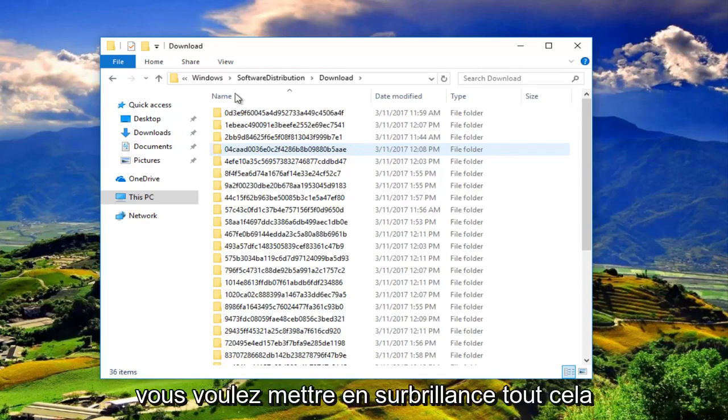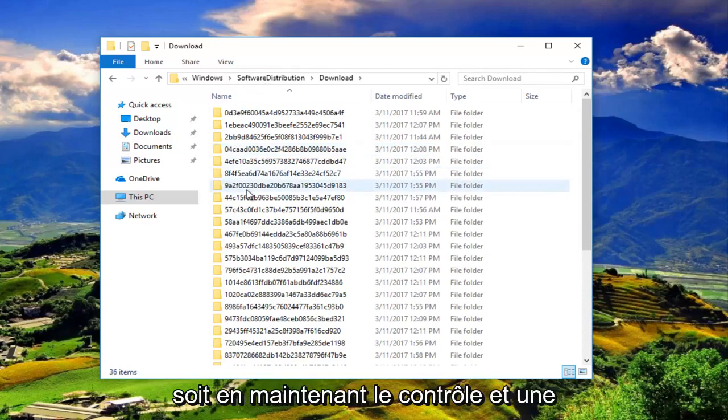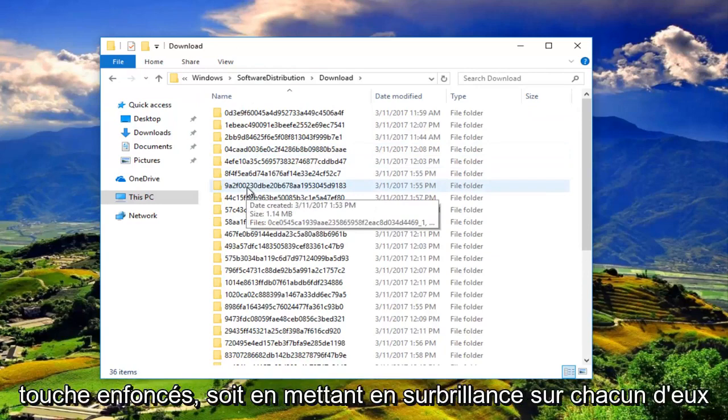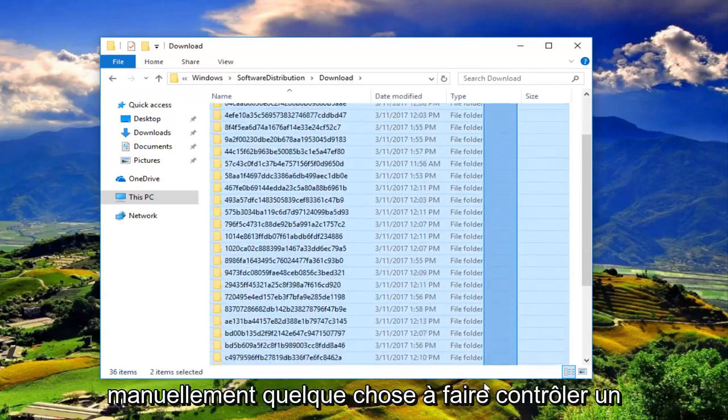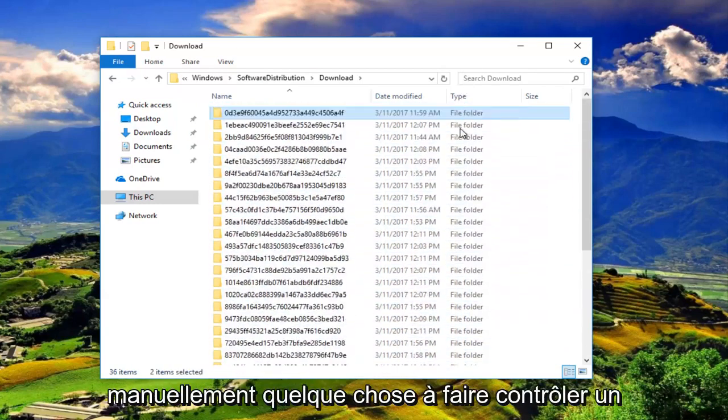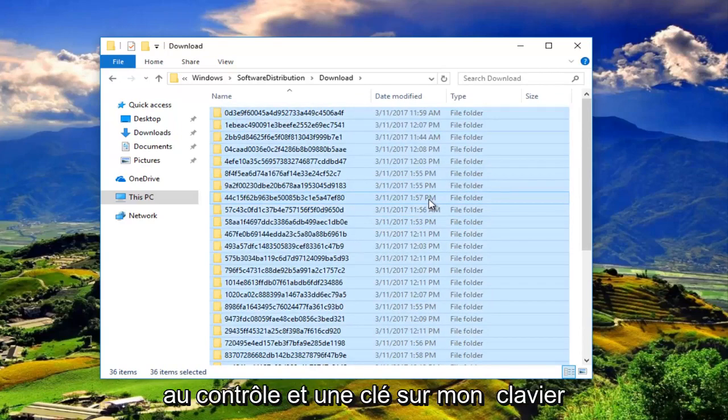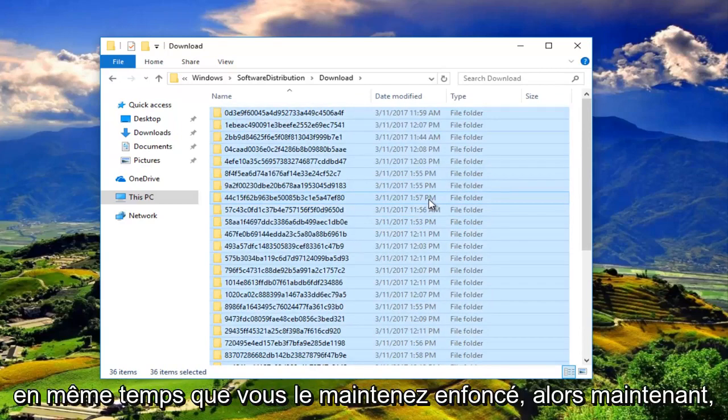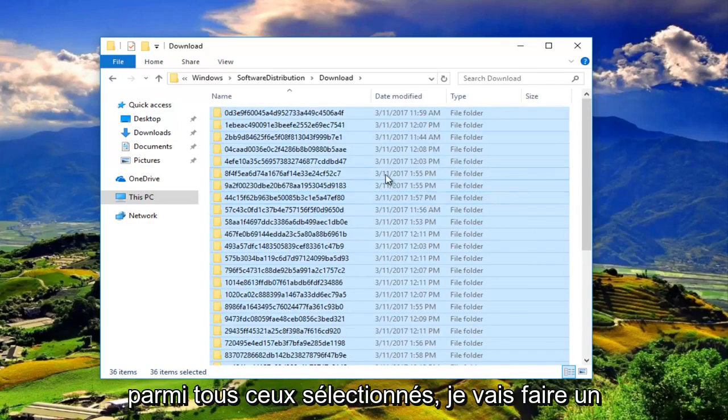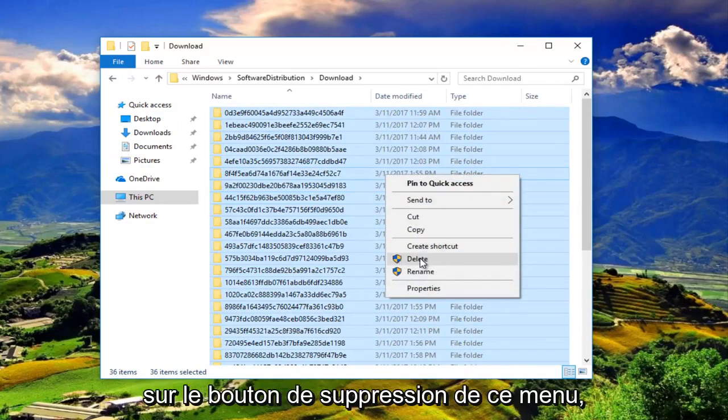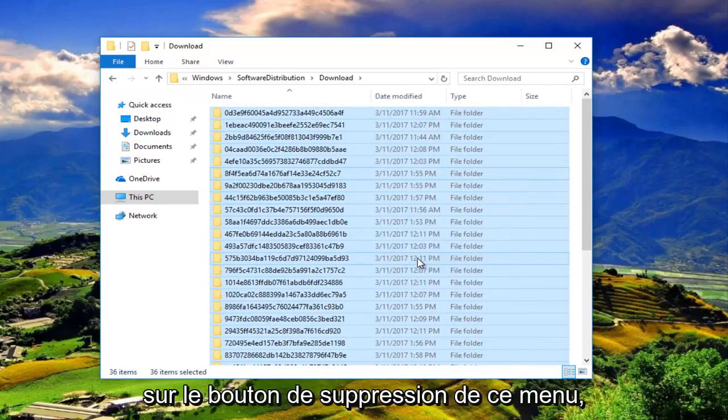You want to highlight all these by either holding down the Ctrl and A key or highlighting over all of them manually. So I'm just going to do Ctrl A through the Ctrl and A key on my keyboard at the same time and just hold it down. So now with all of those selected, I'm going to right click and then I'm going to left click on the delete button from this menu.